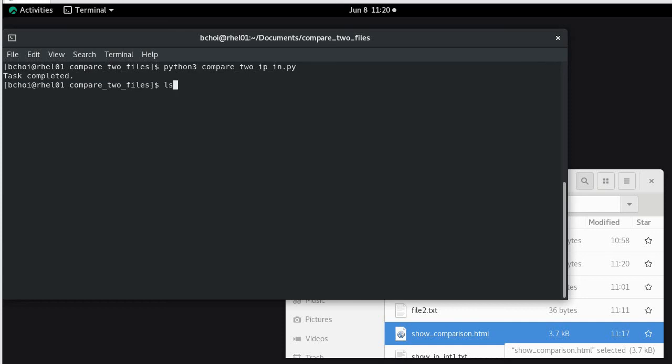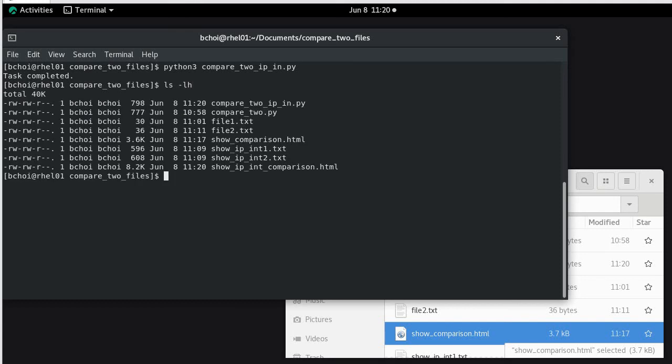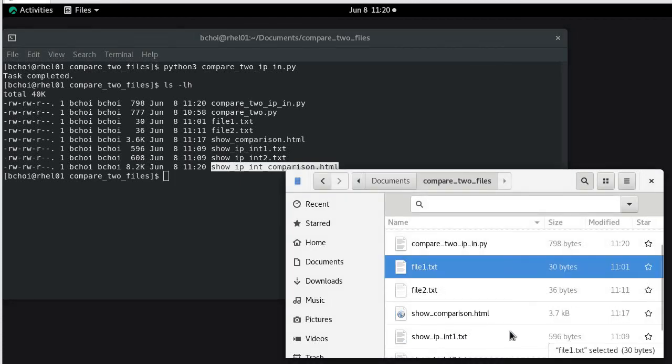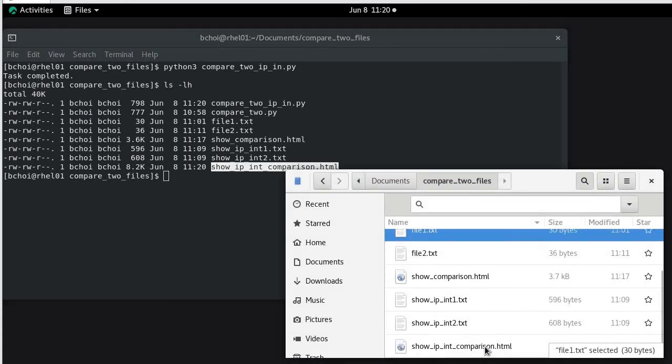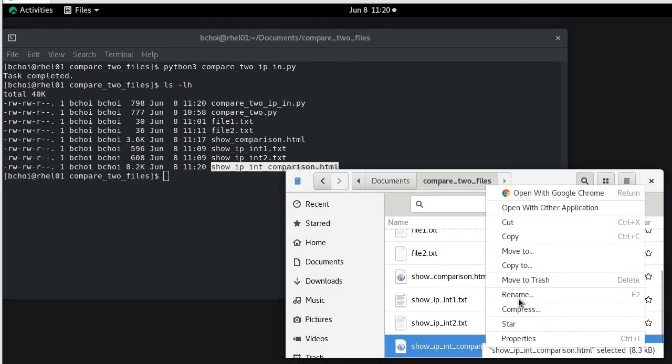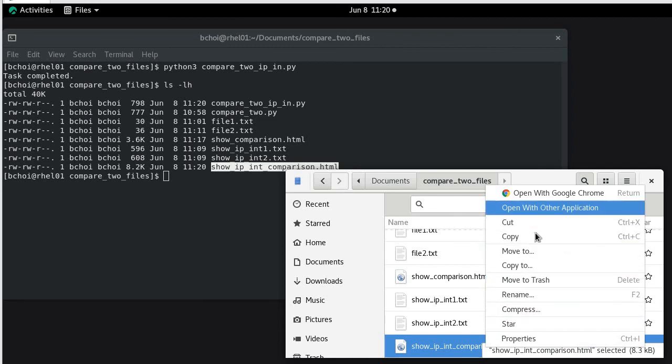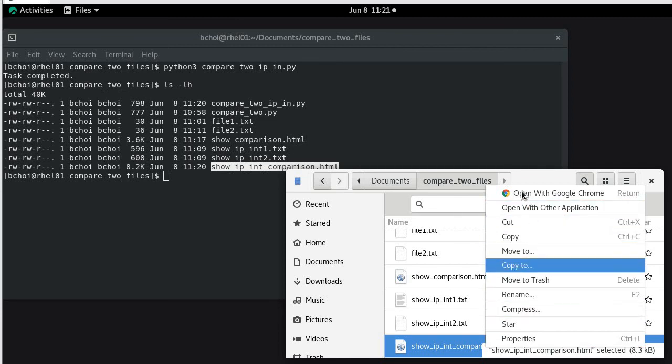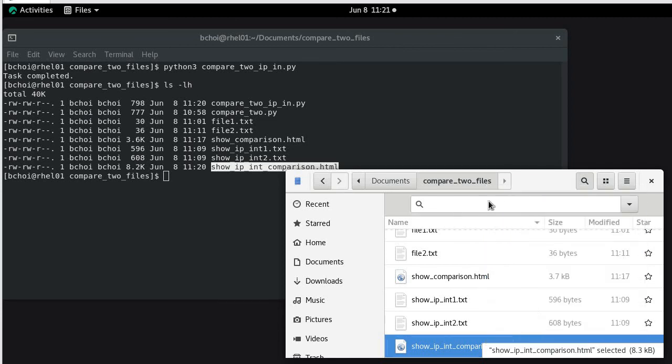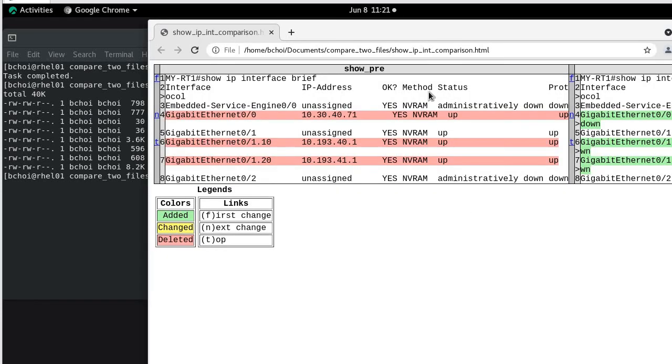Now we have the show ip int comparison html. So if we go back to our desktop, there it is. Open it in the google chrome.